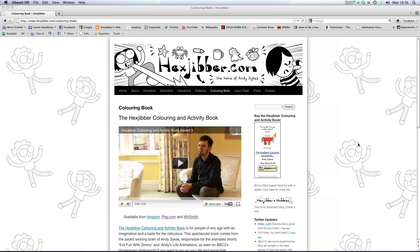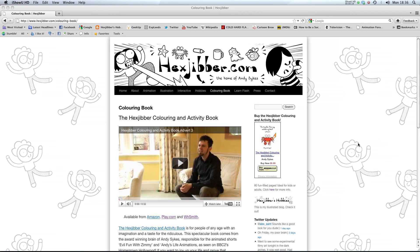Hi, if you enjoyed this lesson, why not consider checking out the Hexjibber Colouring and Activity Book on my website Hextubber.com. It's suitable for kids and adults alike and you can get it from Amazon, Play.com and WHSmiths. Cheers.